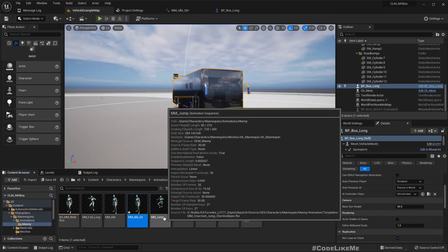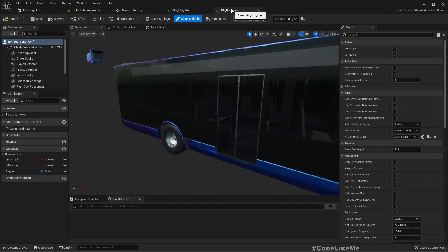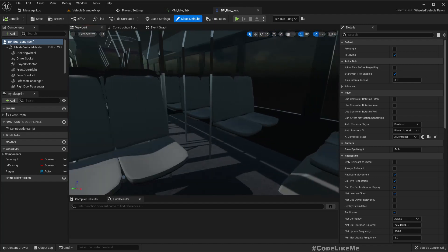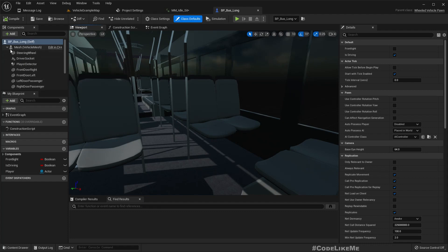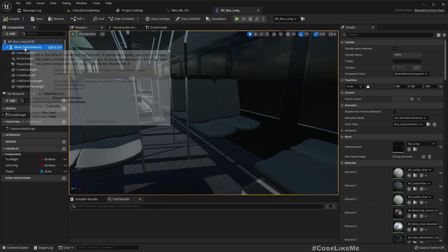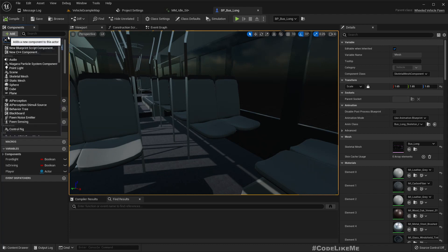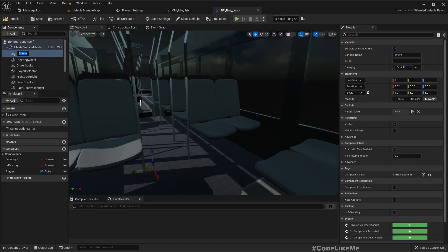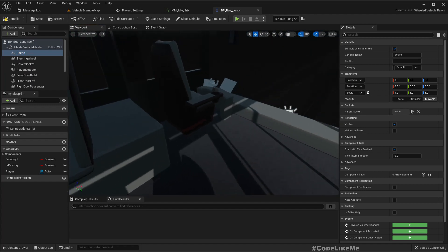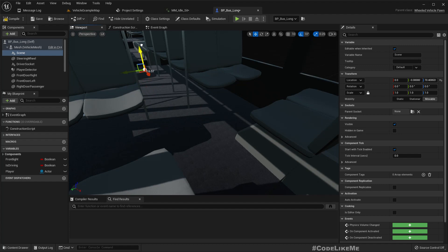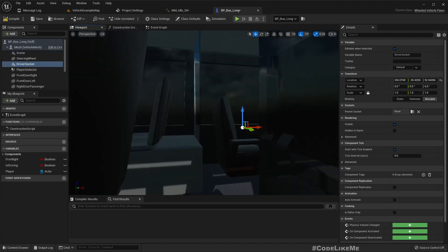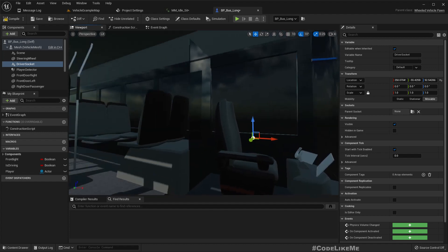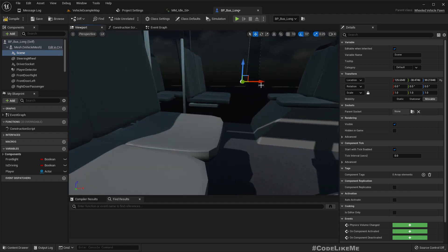Right, now let's go back to the bus and I'll add scene components to attach passenger meshes. We already have one for driver, so somewhere like this should work.